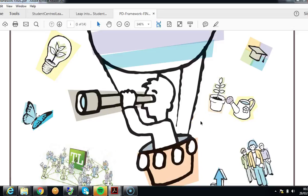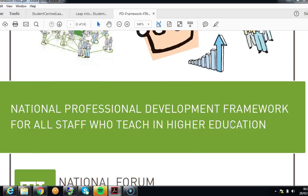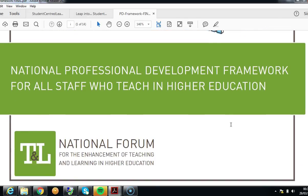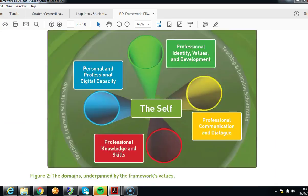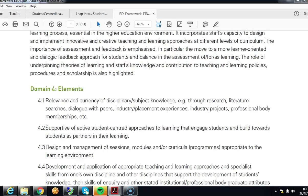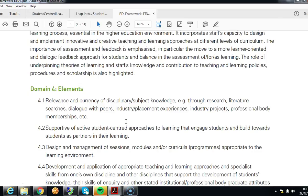Hi and welcome to this short tutorial on student-centred learning. I thought it might be useful to look at the concept of student-centred learning because it's one of the terms that features in the National Forum's professional development framework. When we look at the domains and domain 4, one of the things to talk about in 4.2 is the support of active student-centred approaches.